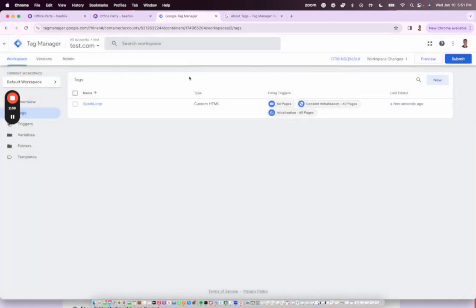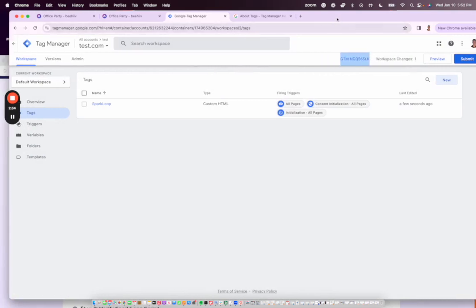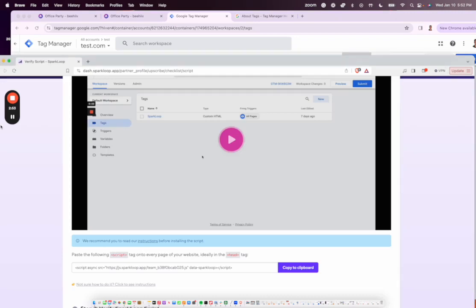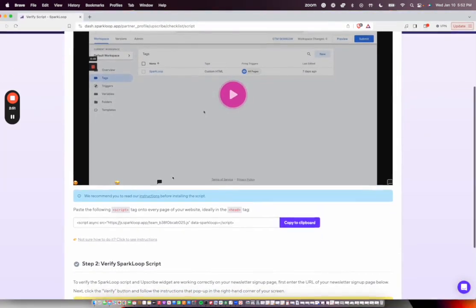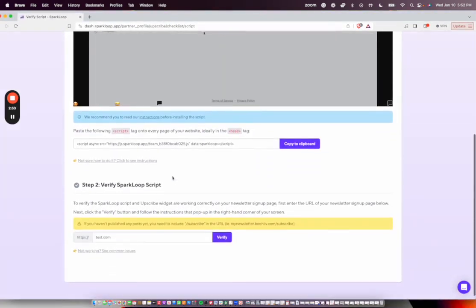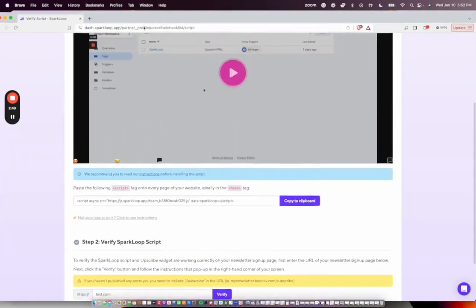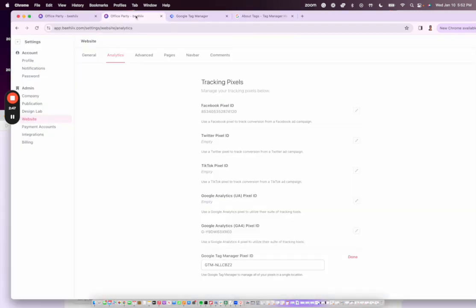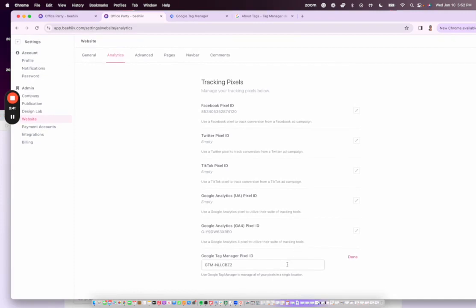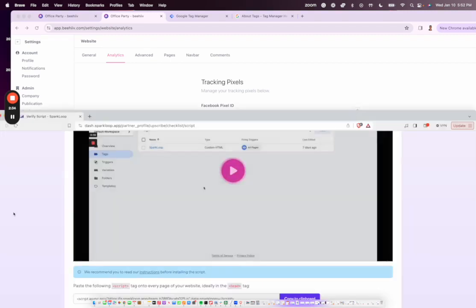Great. Now once this is set up, we're going to copy this up here. We're going to bring this back into our Beehive account. And then under Settings, Website, Analytics, we are going to paste this Tag Manager pixel ID, and we'll hit Save there.